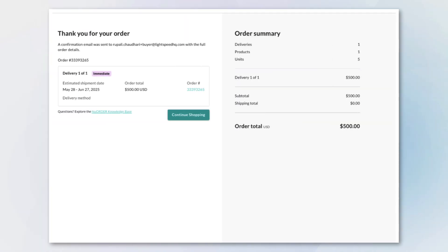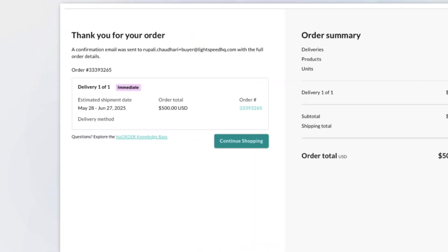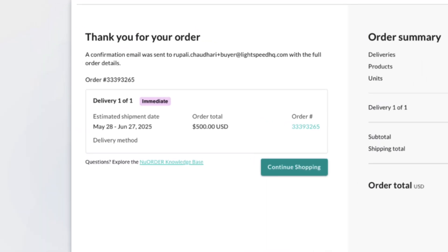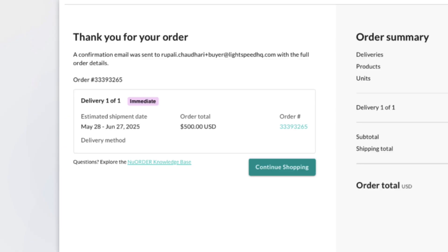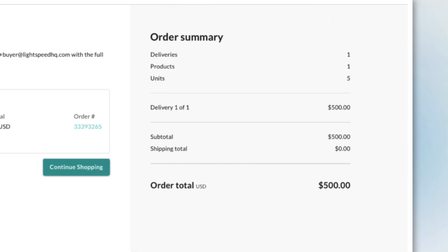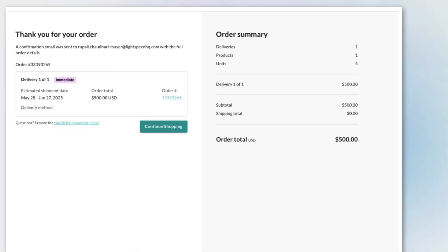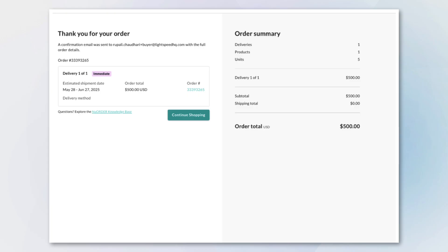All submitted orders now end with the Order Confirmation screen, even when purchasing from brands without payments. Buyers get immediate confirmation, order details, and the option to continue shopping.